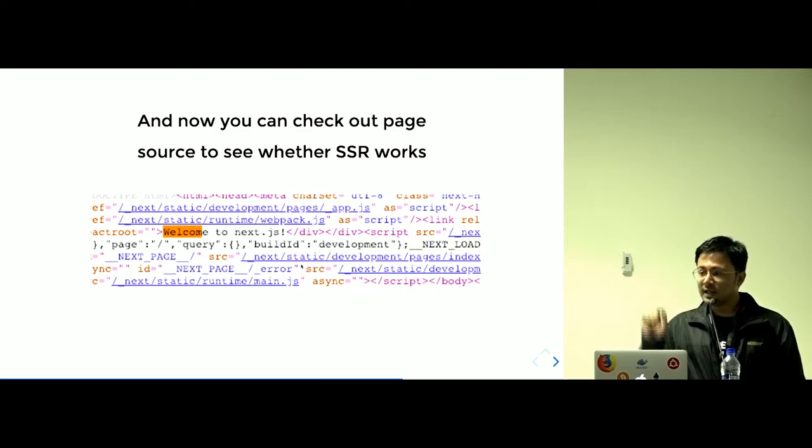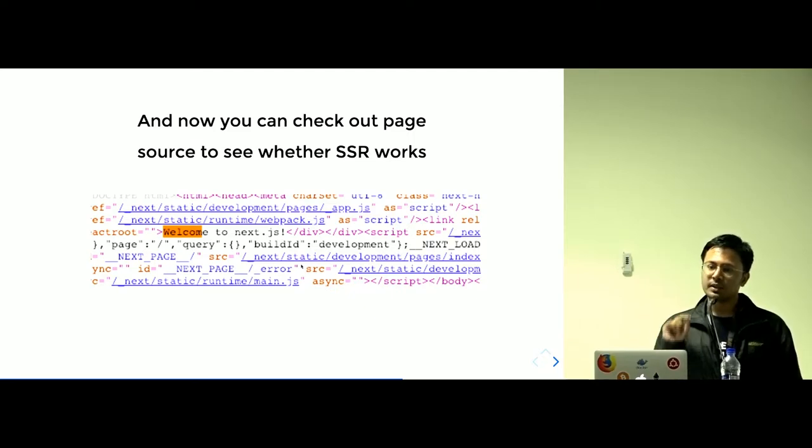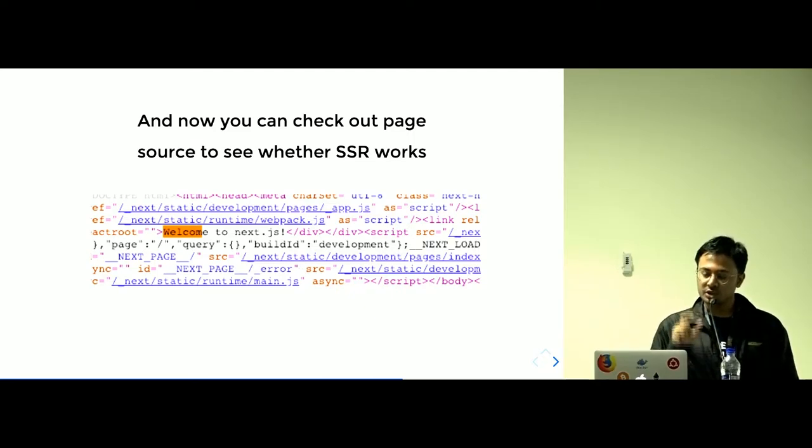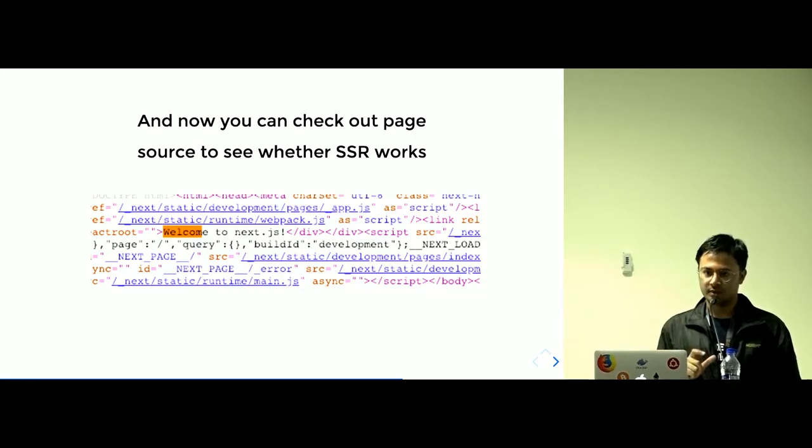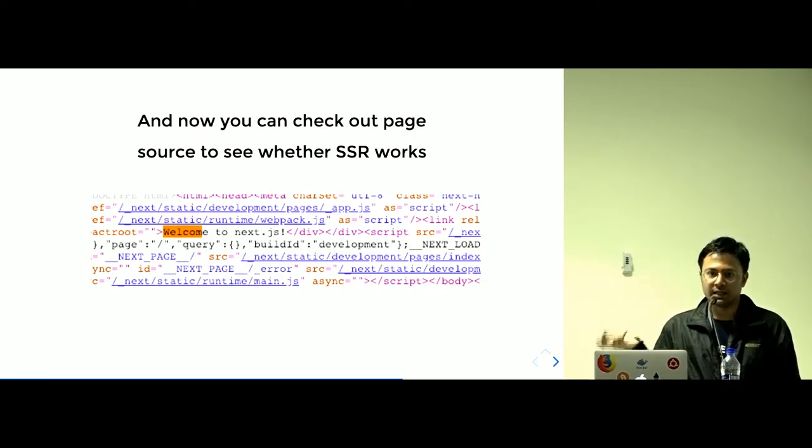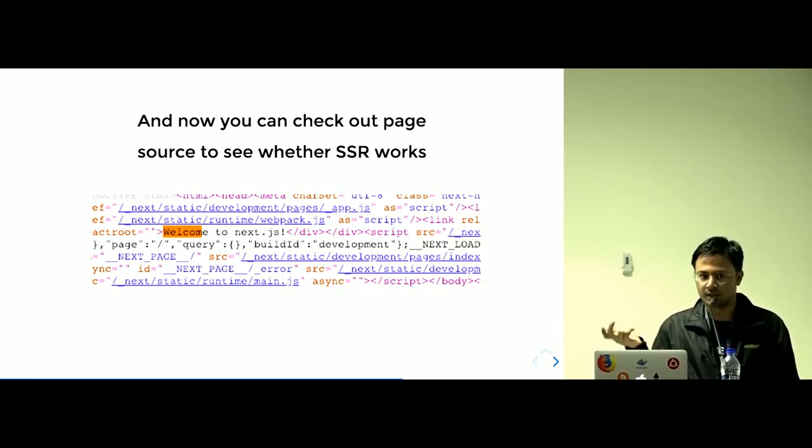When you will see the output in the browser, you should see the server-side rendering works automatically when you check the page source. And you don't have to do anything to configure with this.